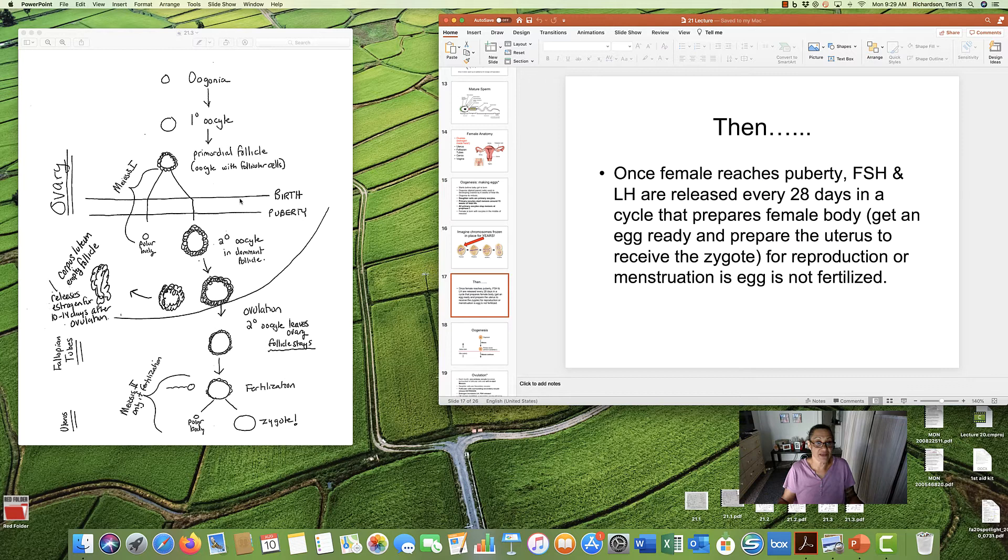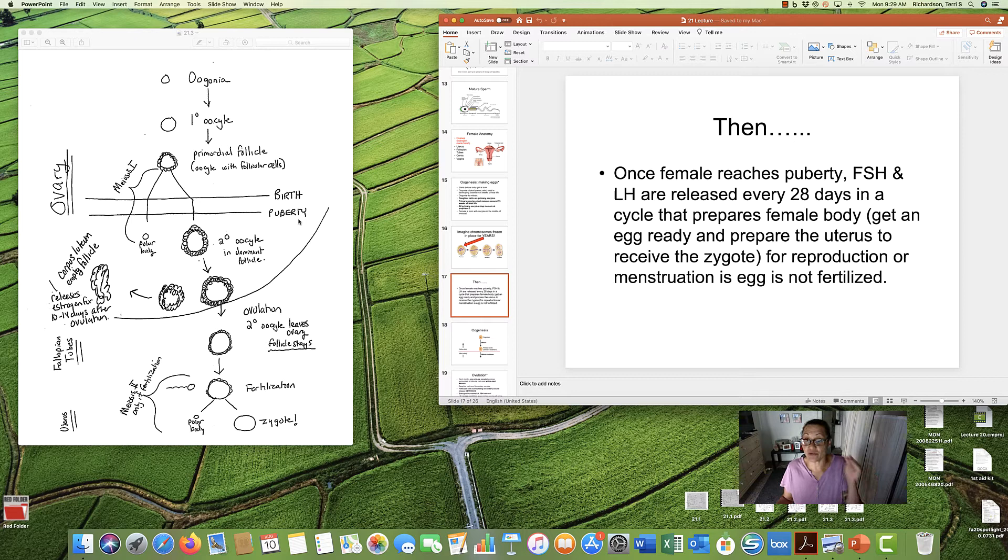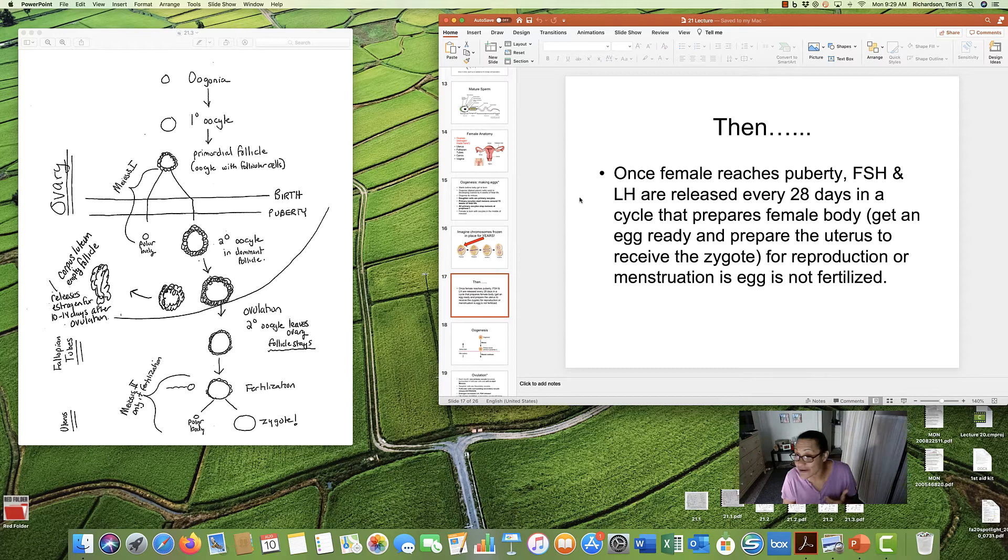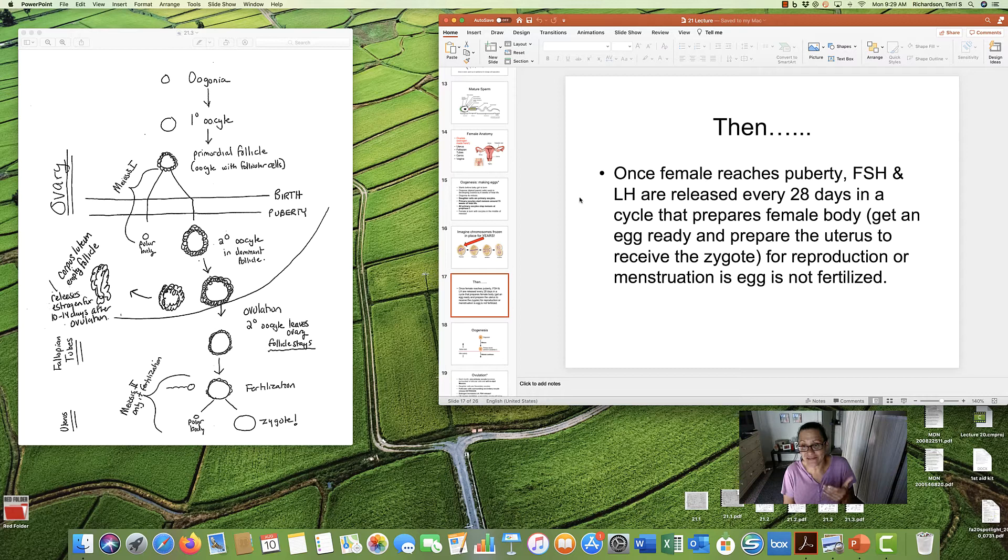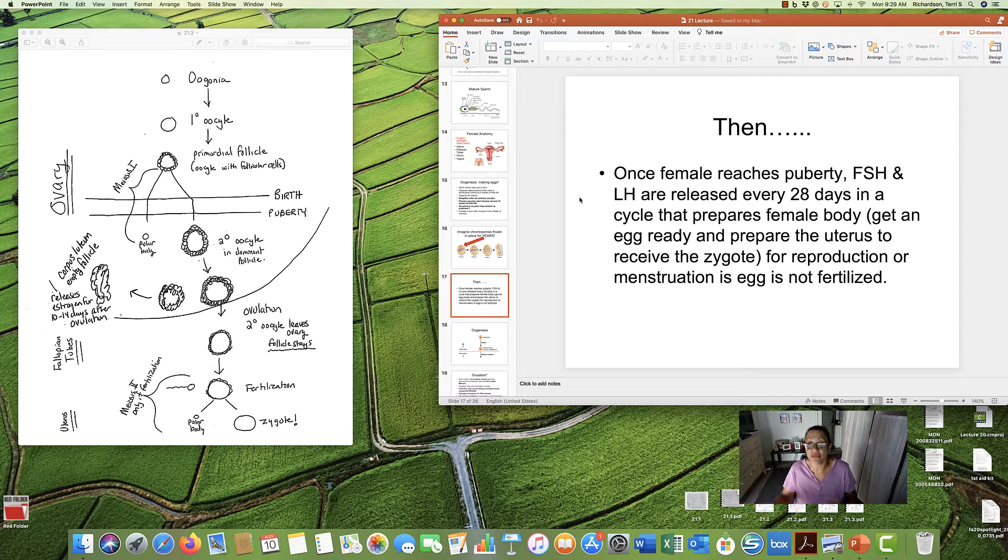And then, she's born, 8 to 15 years later, she starts puberty. Now, FSH and LH will start being released from the brain every 28 days in a cycle. And this cycle prepares the female body every month, getting an egg ready in case the female will reproduce. If she doesn't reproduce, if she doesn't get pregnant, she will have menstruation and the egg will not be fertilized and the egg comes out in the blood from the menstruation.